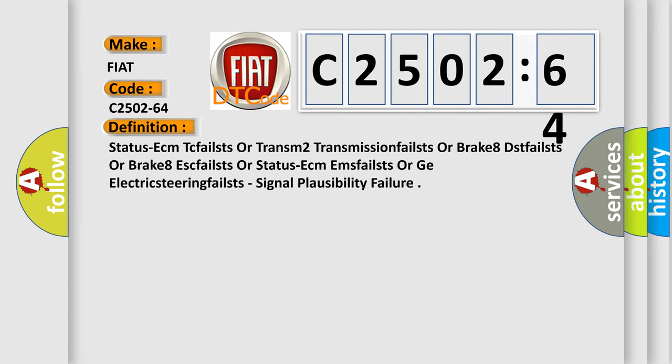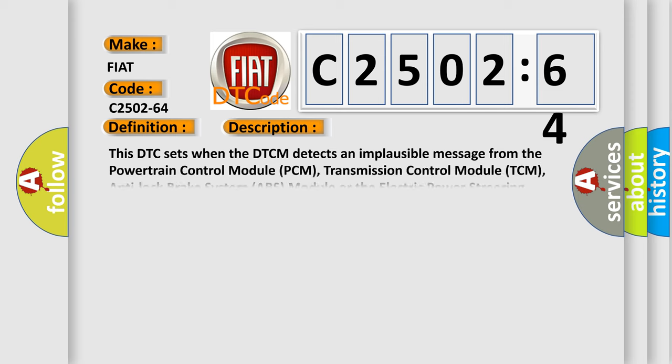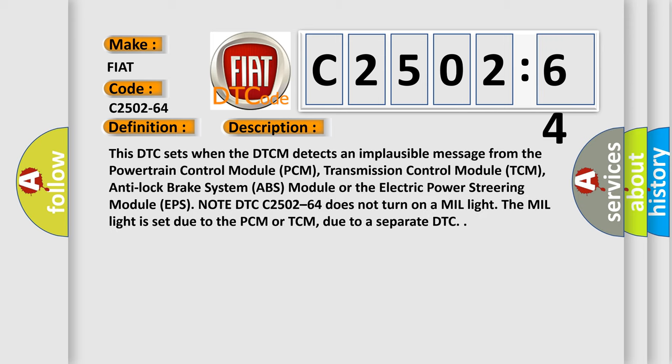And now this is a short description of this DTC code. This DTC sets when the DTCM detects an implausible message from the Powertrain Control Module (PCM), Transmission Control Module (TCM),